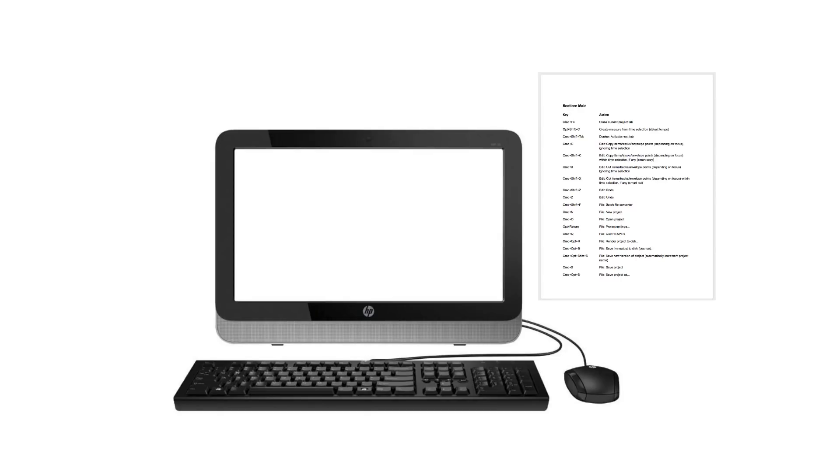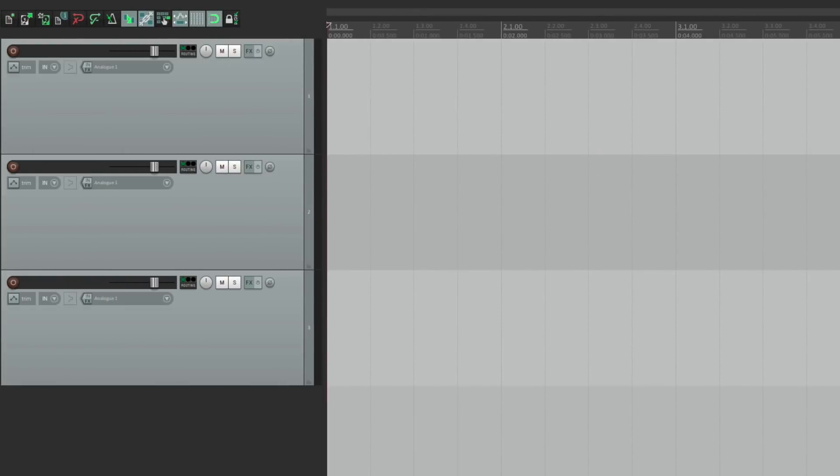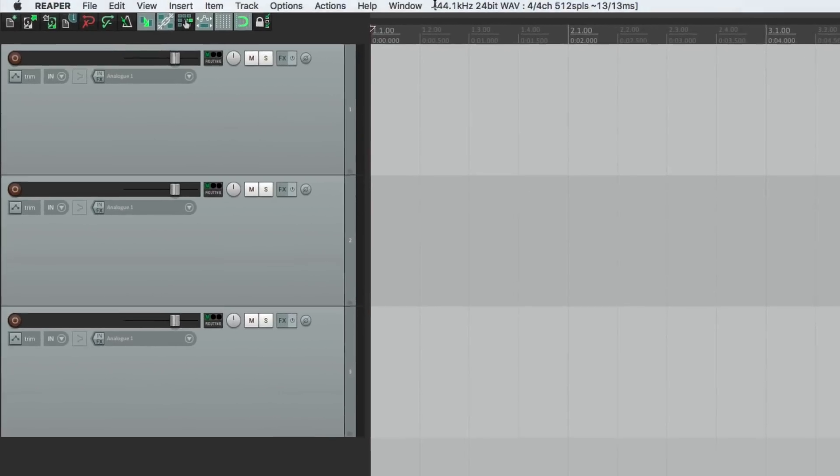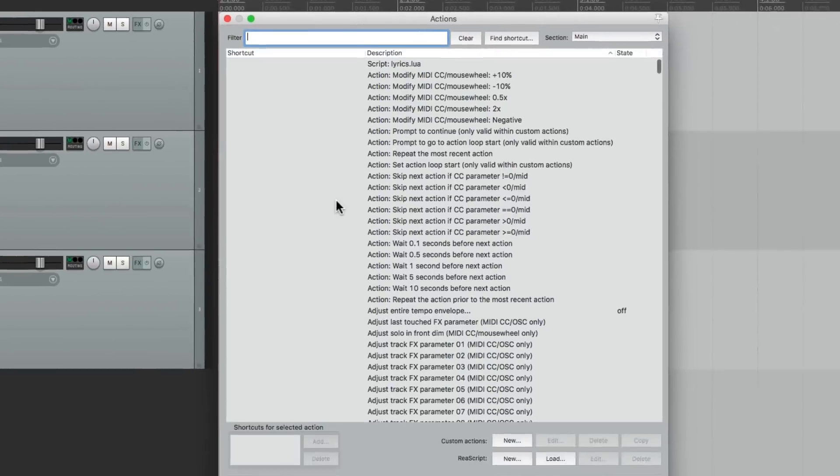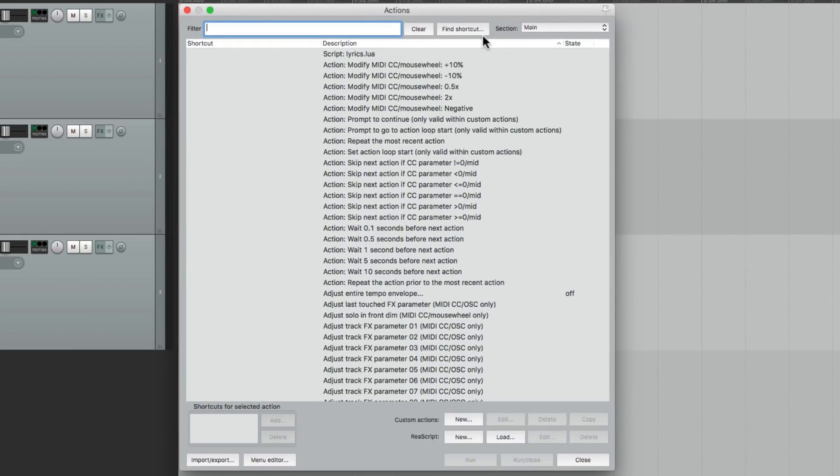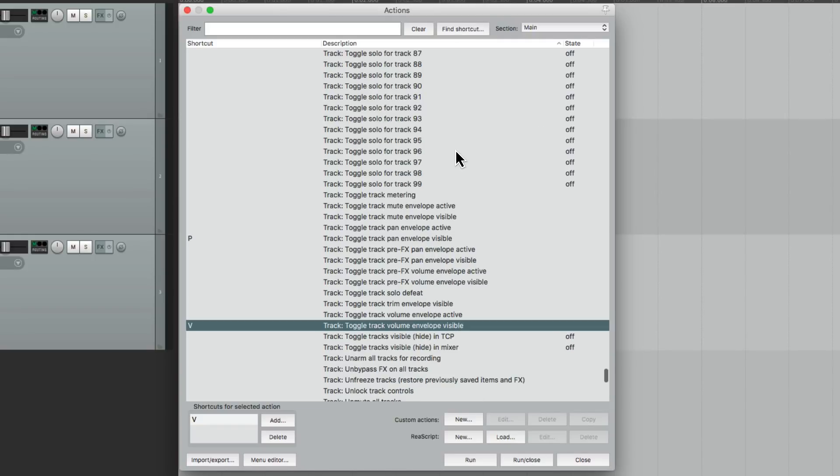But I want to show you one other thing. Let's go back to Reaper. If you're ever not sure what a keystroke does, just go back to the Action List, and go right here to Find Shortcut. It opens this up. Just type a keystroke like V, and it'll go right to that action.